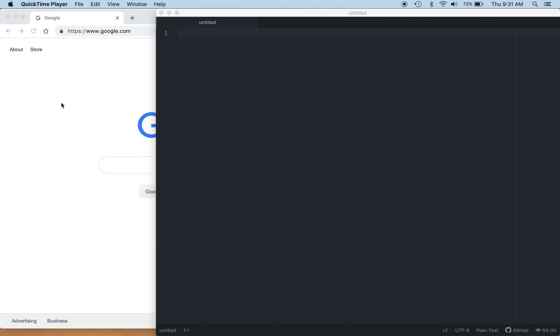In this demo, I want to go ahead and shift gears over to server-side JavaScript, and that would be Node.js. To start with, I just want to show you the environment that we're going to be working in.